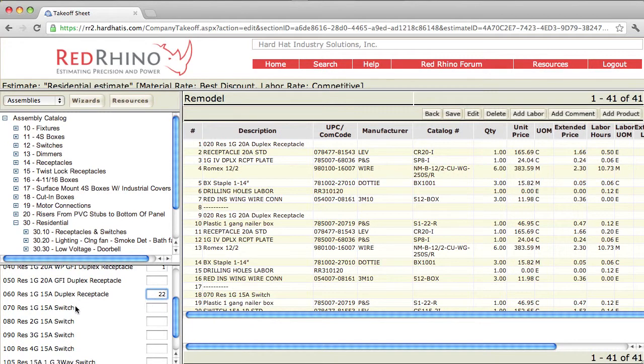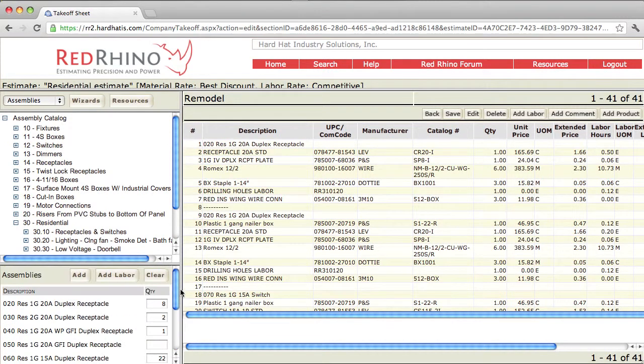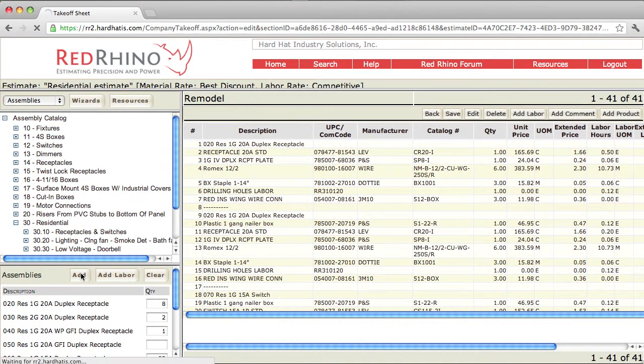Next it lists your switches. Residential 1 gang, 15 amp switch, 2 gang, 3 gang, 4 gang. You just go in here and type in the respective amounts of switches. And when you're all done with all these, you scroll up to the top, you click add.